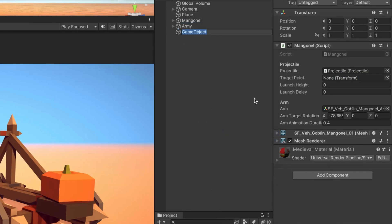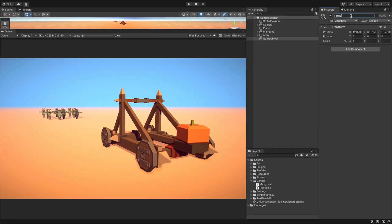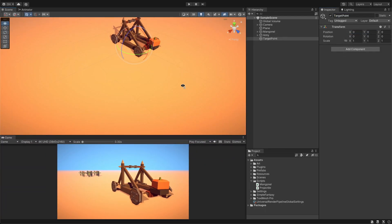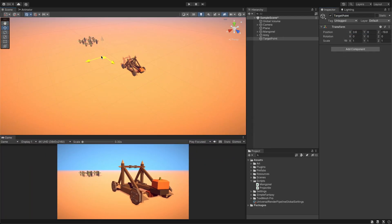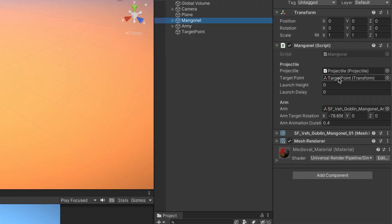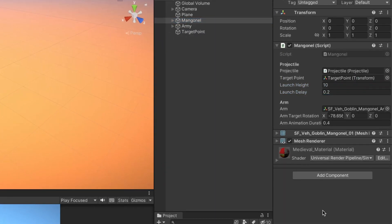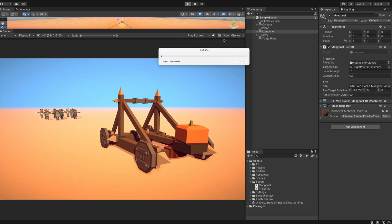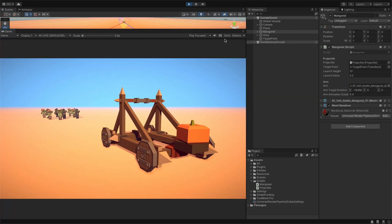First, we'll select the pumpkin game object and add the projectile component. Then, we'll link the projectile inside the mangonel script. Next, we'll create a target point game object and place it in the middle of the crowd. We'll link it to the mangonel component as the target point transform. Finally, we'll set the launch height to 10 and the delay to 0.2. Let's check if the animation is working.